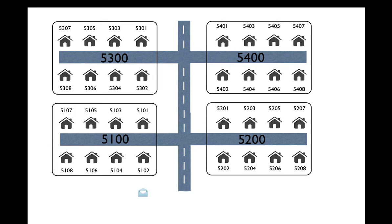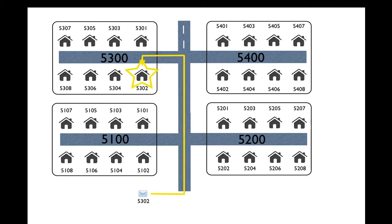So here we have a letter. It's supposed to be mailed to the 5302 house. And in trying to send this through the mail truck, his idea is to not really find 5302, but to find the 5300 block. Once he finds the block, it's easy to find the house.